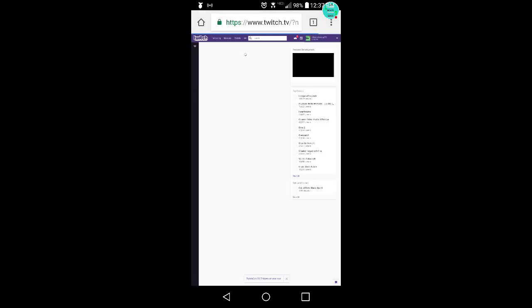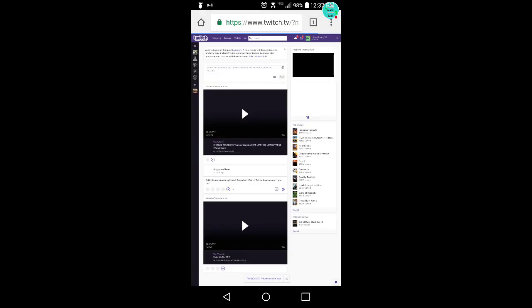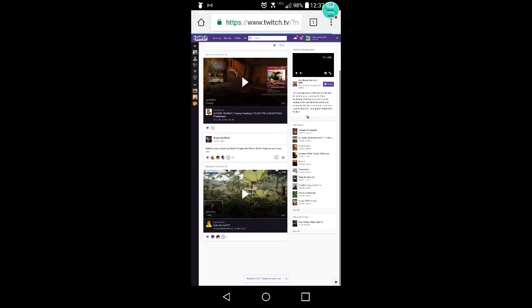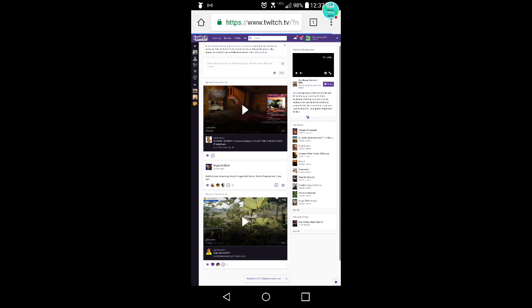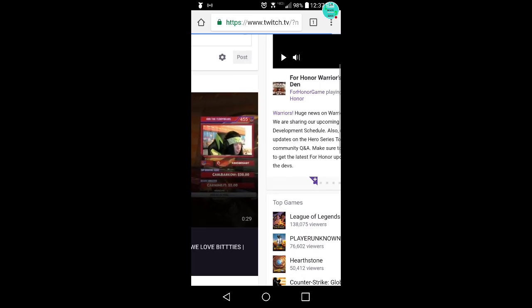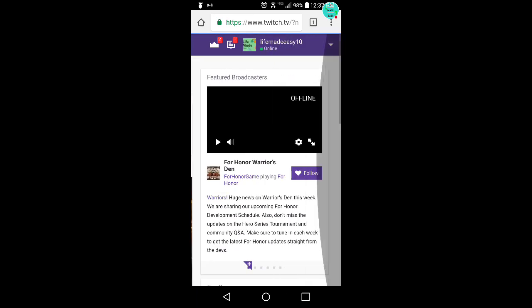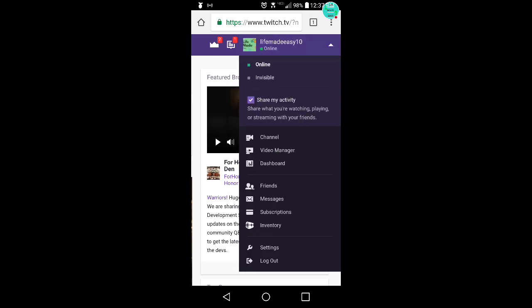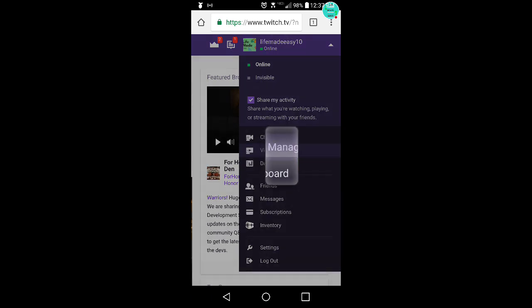Hit cancel. It's going to bring you to Twitch. This is what you normally see. Then you want to sign in. I'm already signed in but you can sign in to your account. Make sure you know your password and stuff. Click your account here, you want to go to video manager.